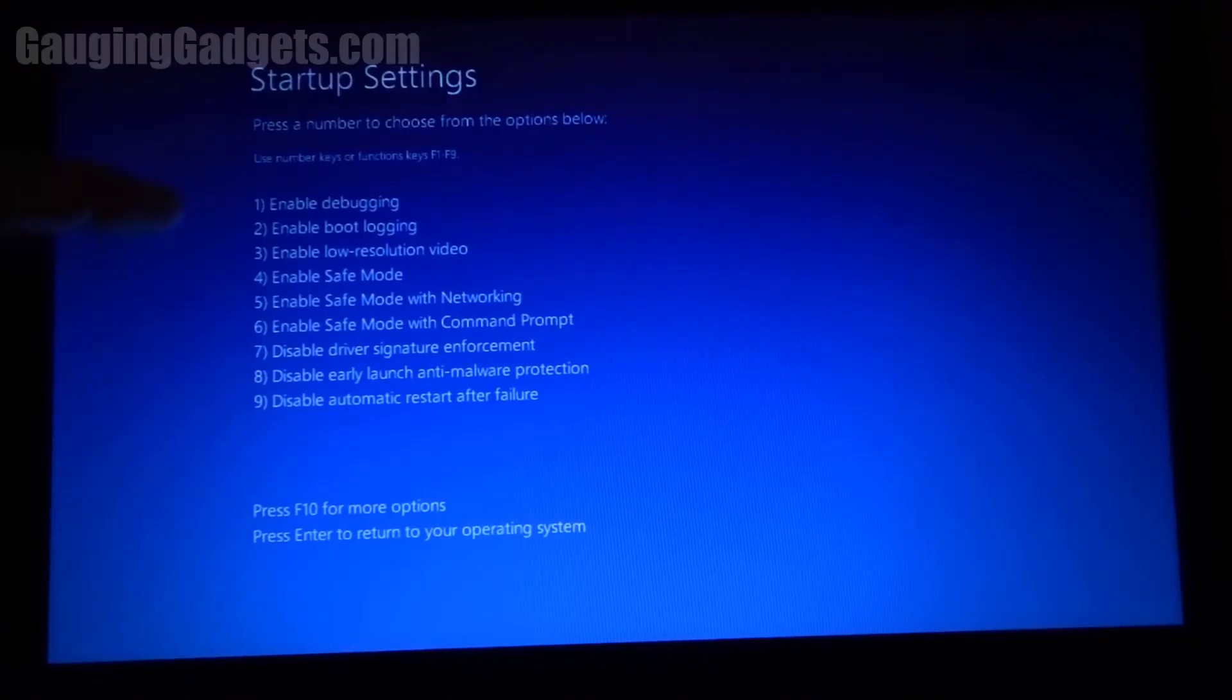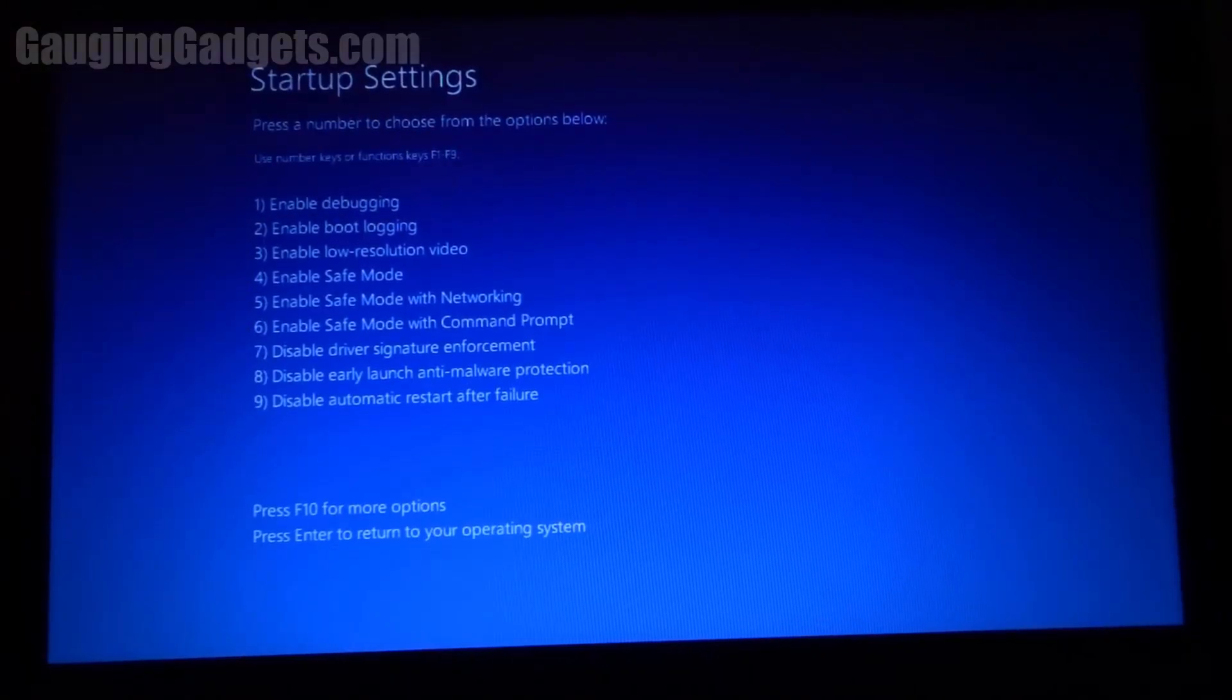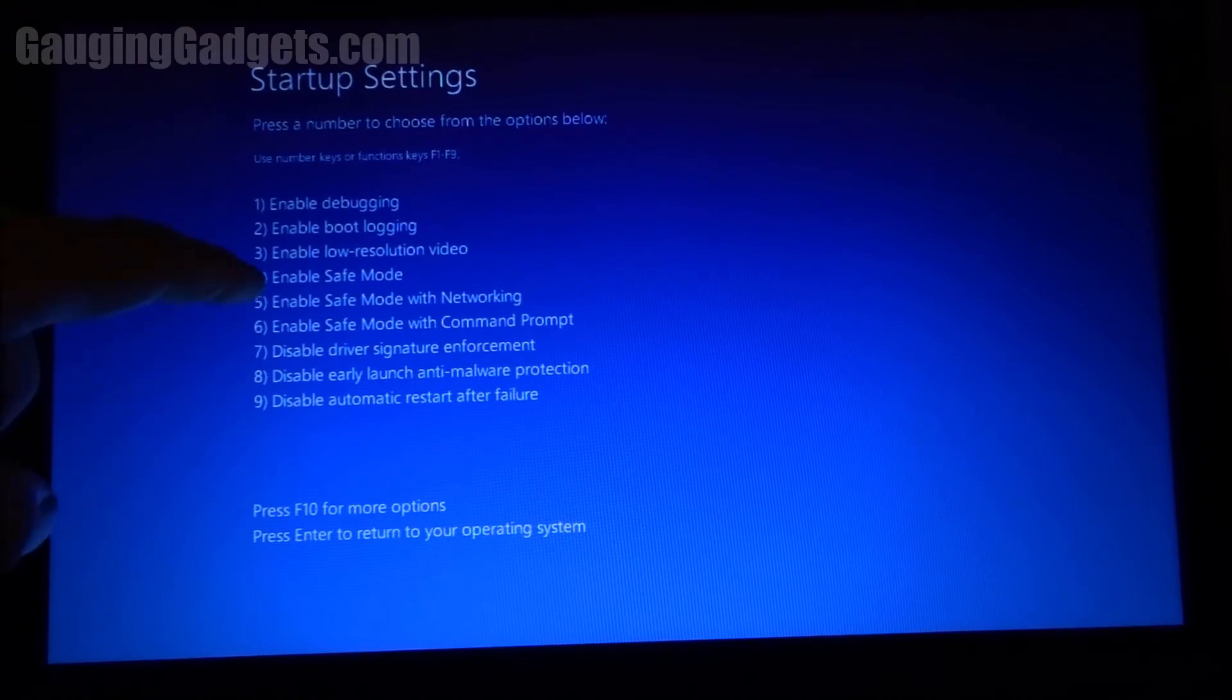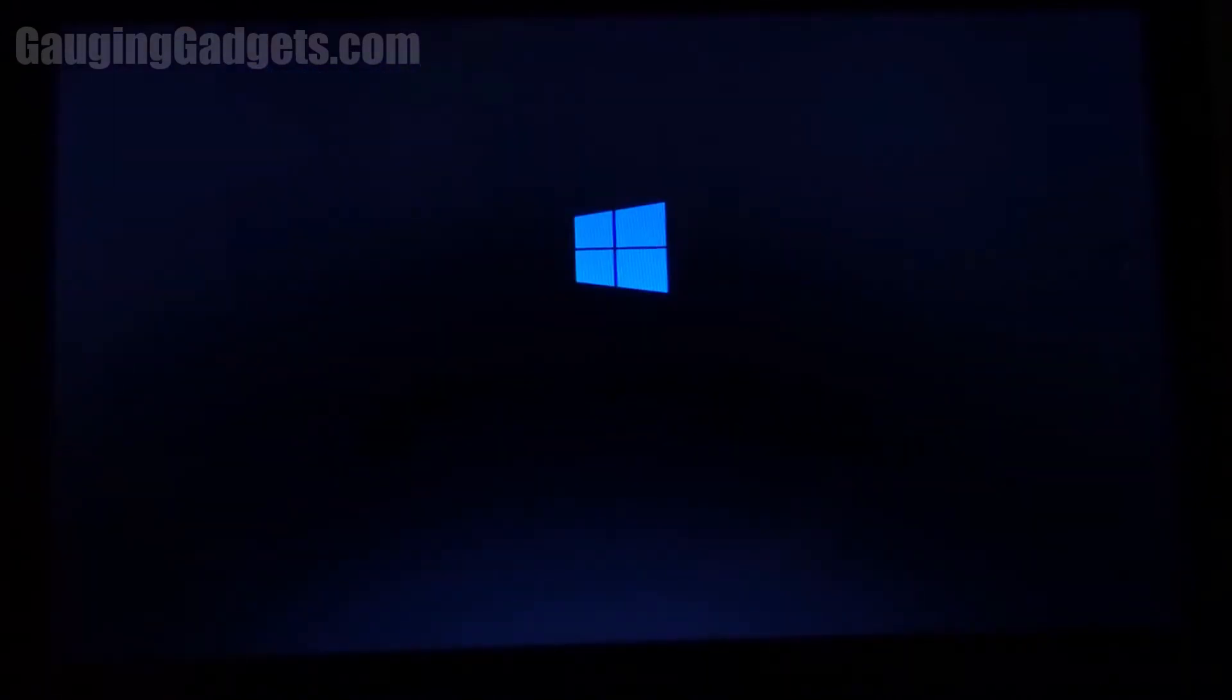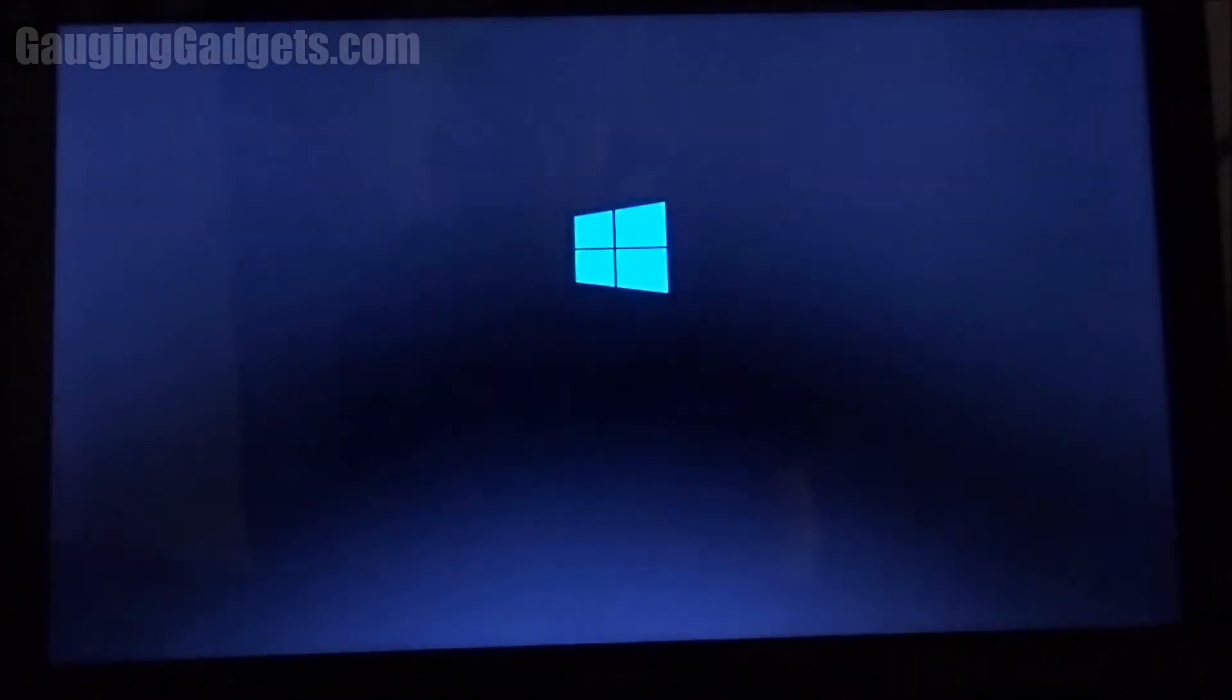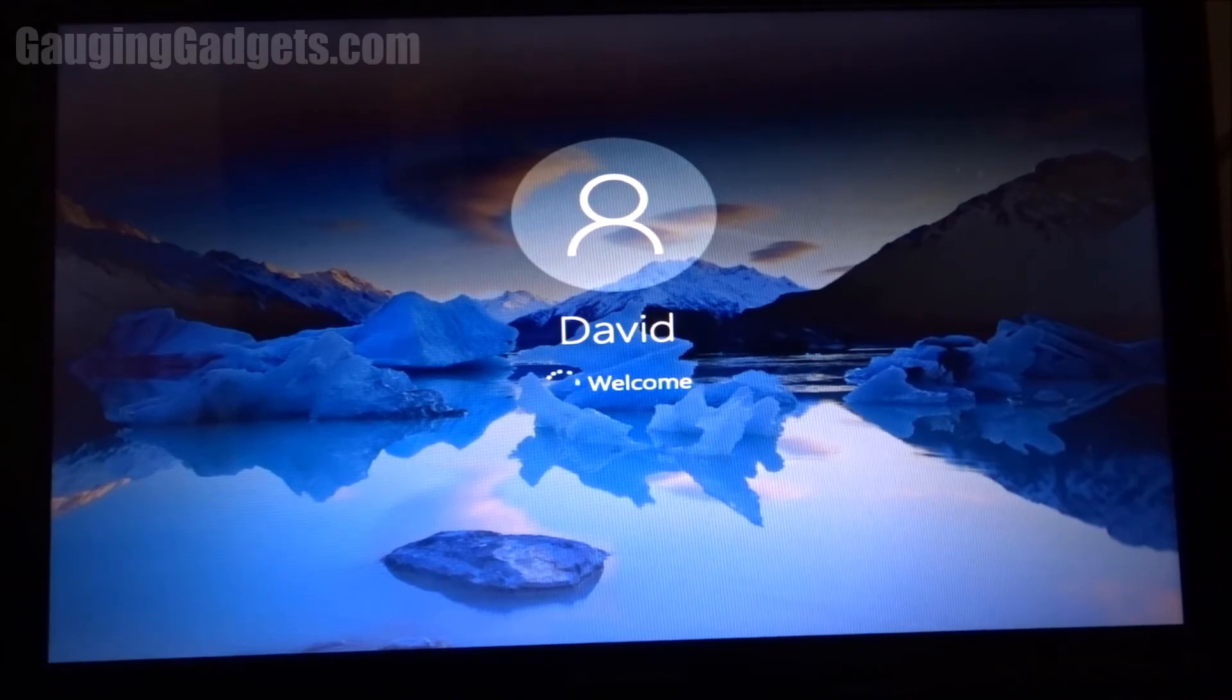As you can see here, if I hit the corresponding F key, so F4 would bring me to safe mode. Let's go ahead and do that. So now it asks me to log in, and then we'll log in through safe mode.